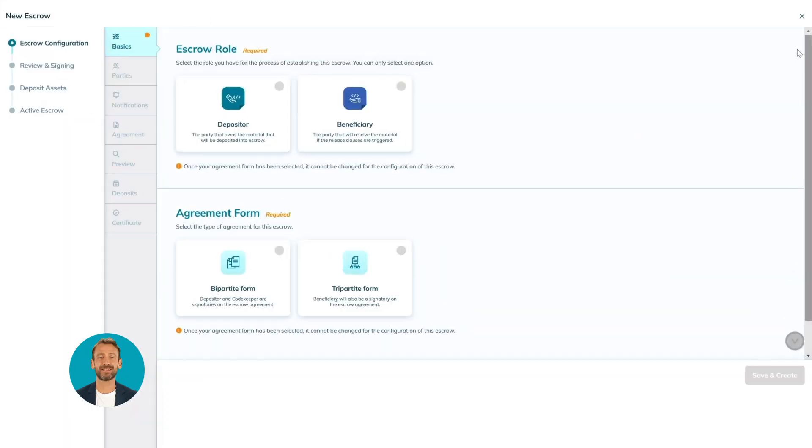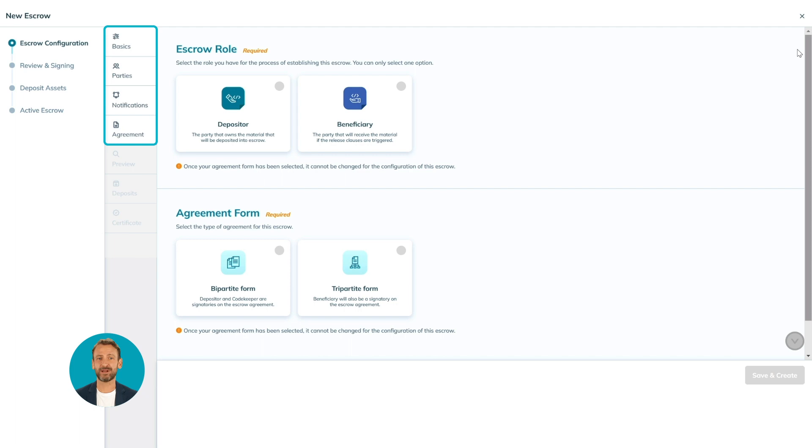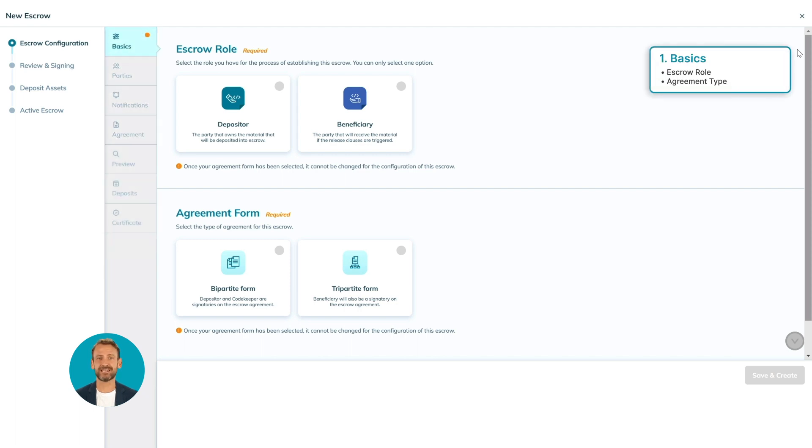The escrow configuration window will open. The setup is done following these four steps on the sidebar, and we'll go through each one by one. Starting with the basics, first you will configure the escrow role.